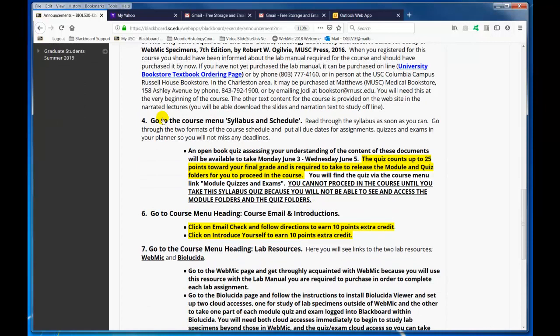Go to the course menu and really read through the syllabus and the two forms of schedules. If you haven't done that already, tomorrow get in there and review the syllabus and the schedule. Be sure by Wednesday June the 5th — the opportunity to take the syllabus quiz and earn 25 points ends at 8 a.m. Wednesday. We want you to do this right away. If you do not take the syllabus quiz and you procrastinate, you're going to lose the points, and you cannot proceed in the course until you take the syllabus quiz — you're not able to see and access the module folders and quiz folders.